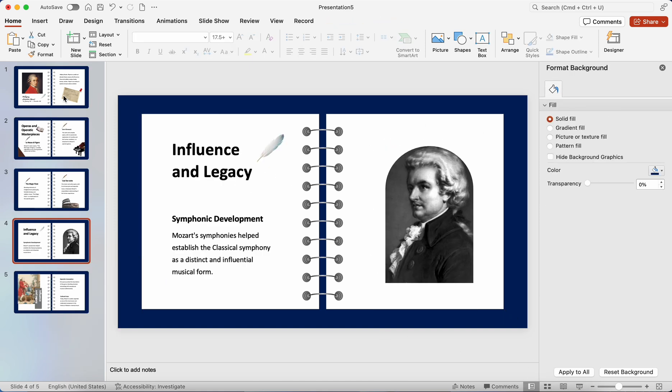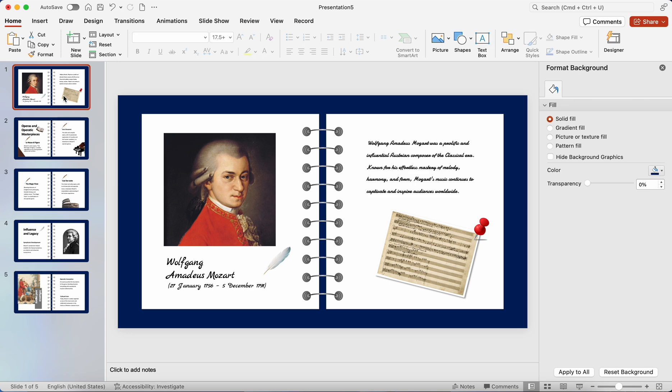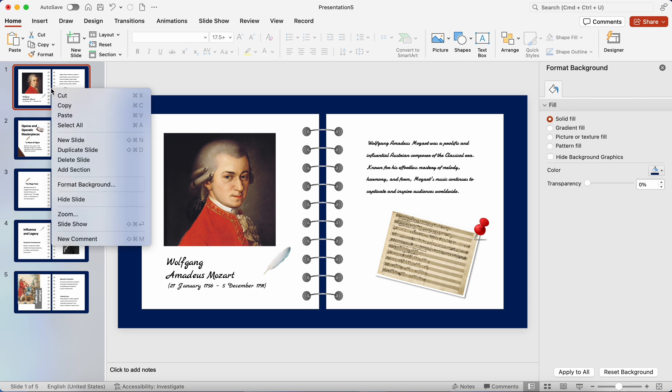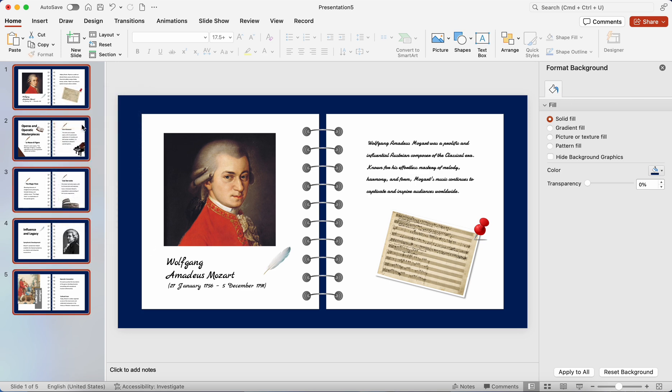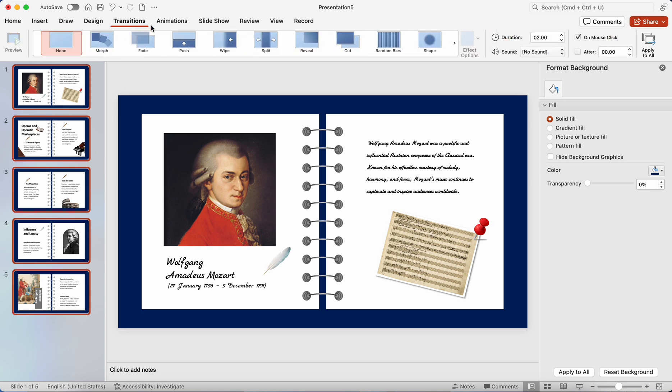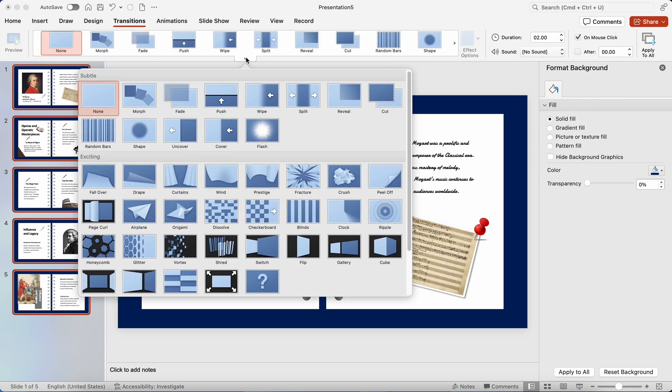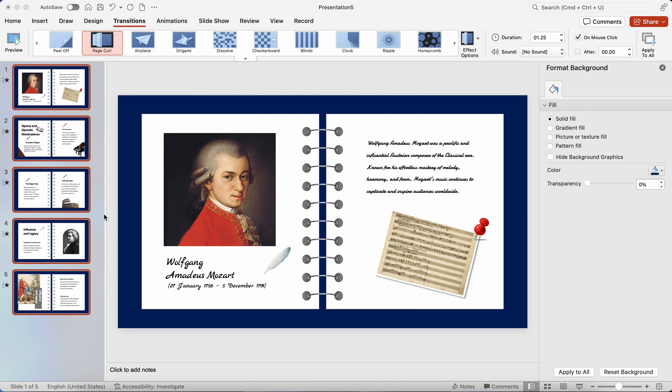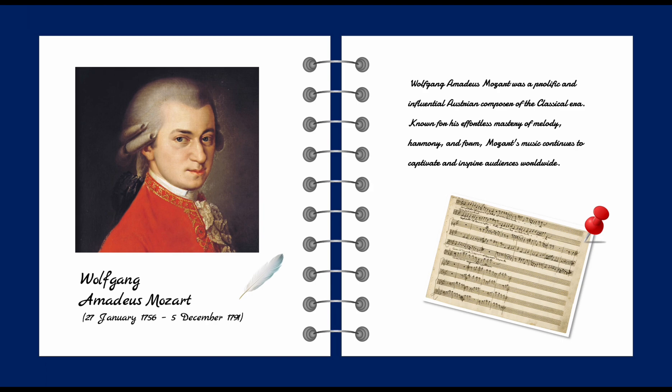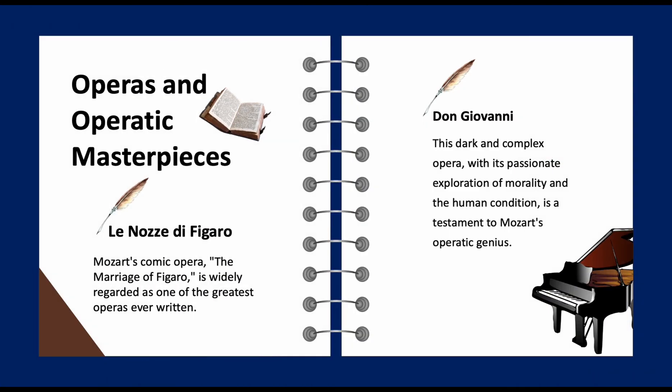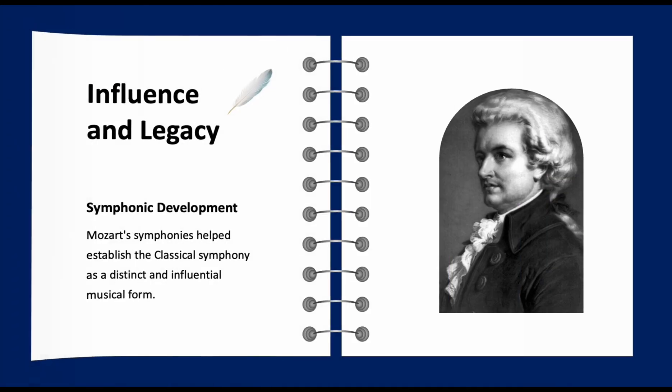Now that I've finished all the content, right click on any slide and choose select all. Go to the transitions tab, click the arrow down button and find the page curl effect. After applying this effect, when I start the slideshow, my presentation will now have a page turning effect.